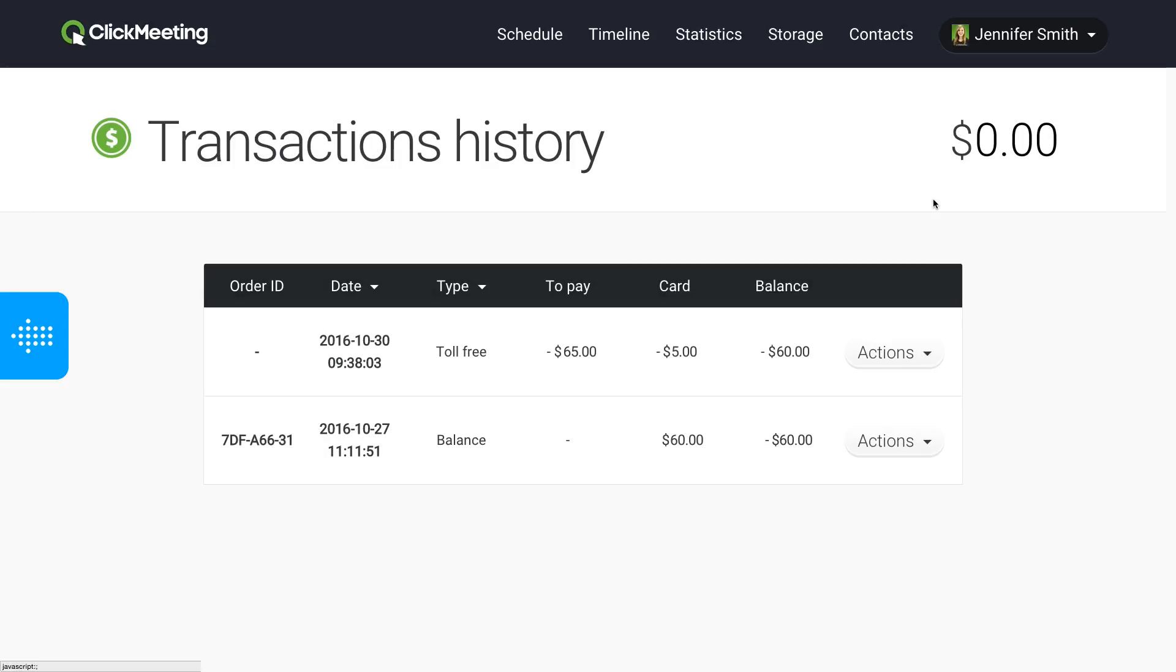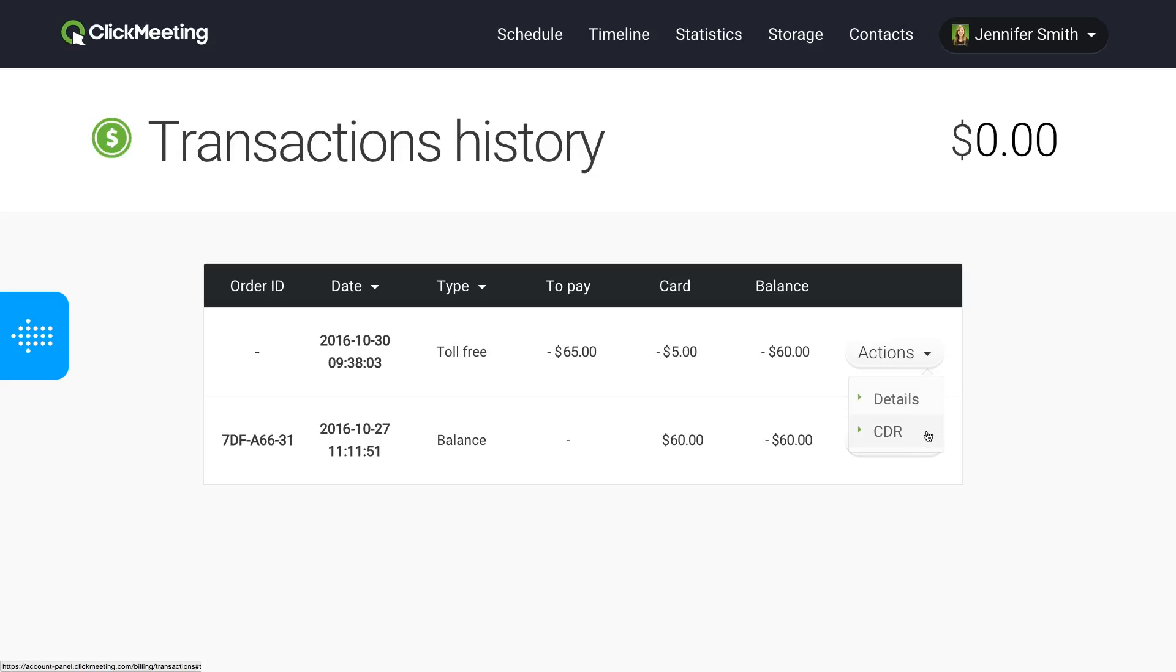For a detailed list of all dial-ins for a particular event, go to Actions and choose CDR.